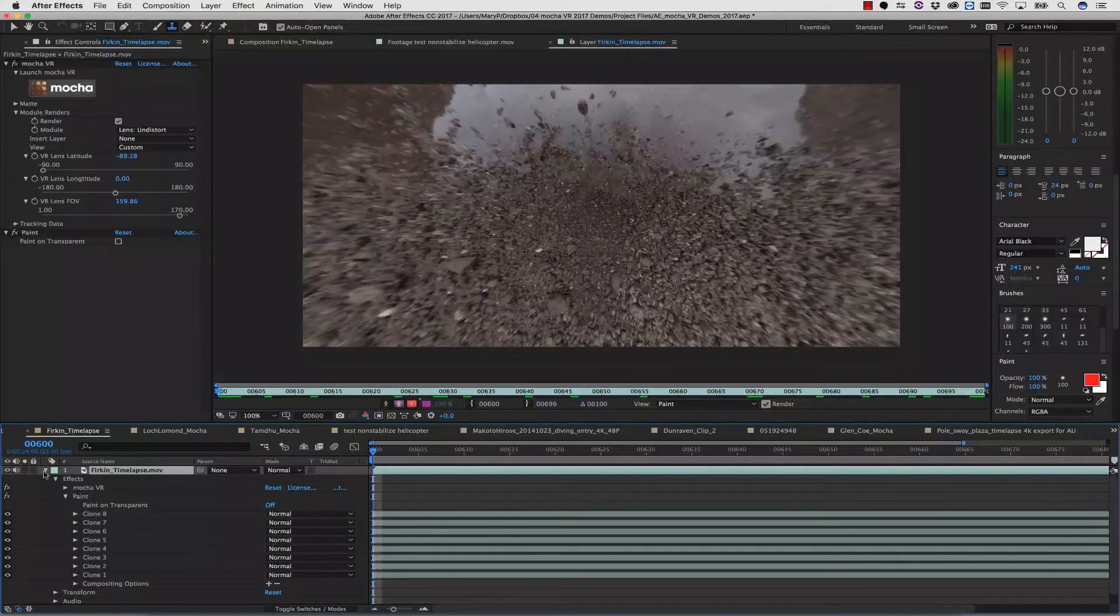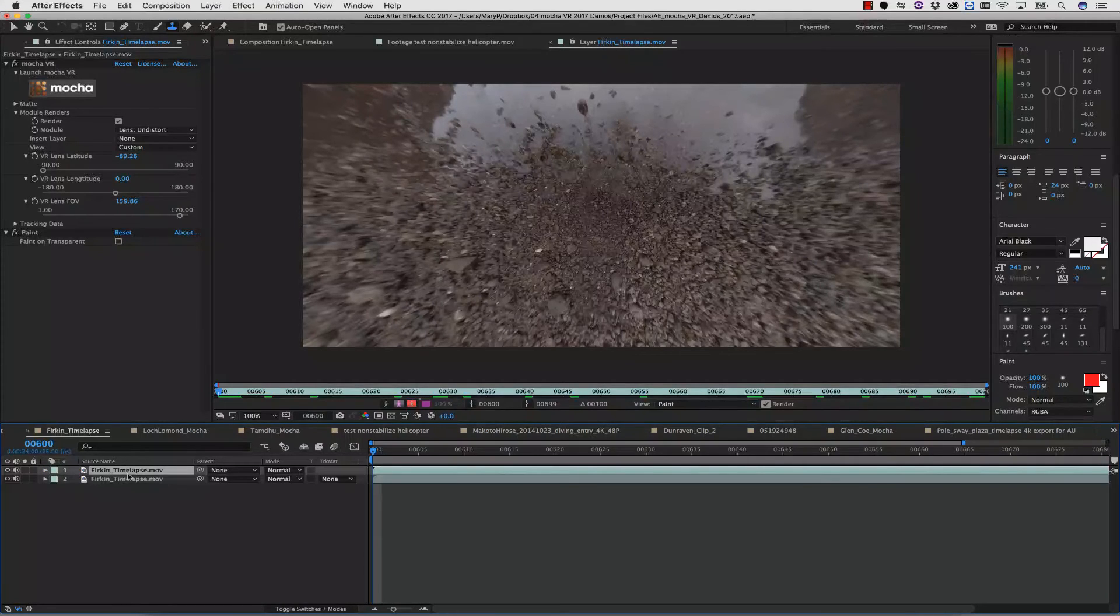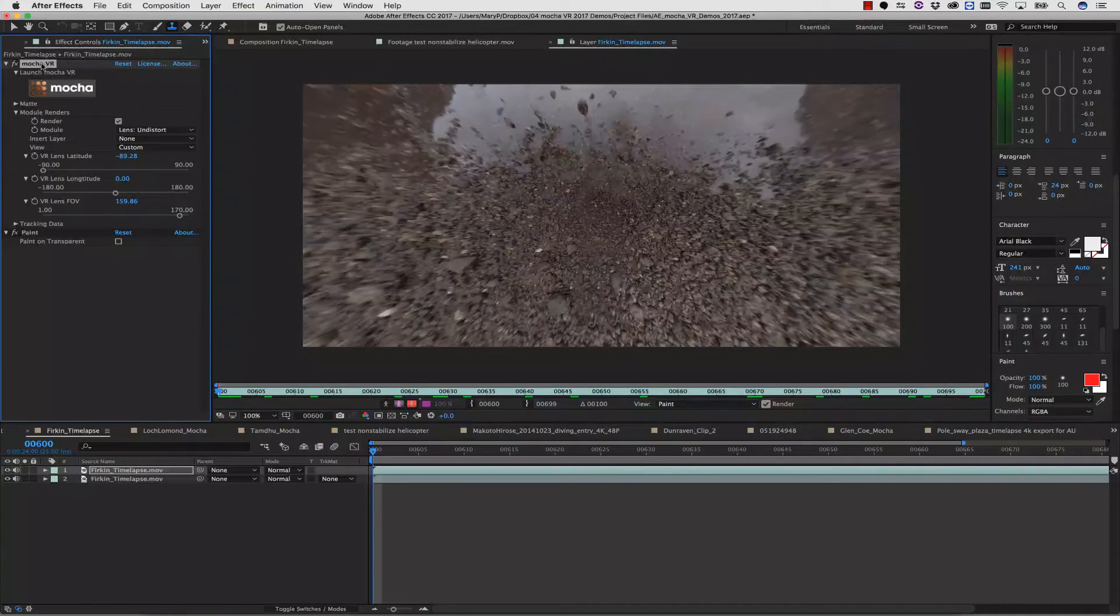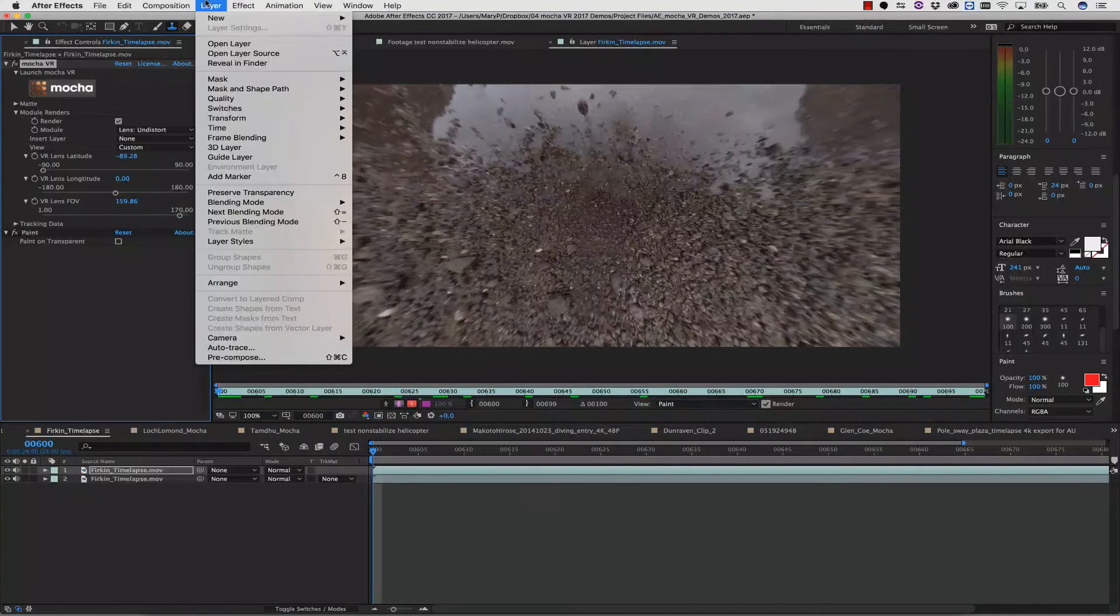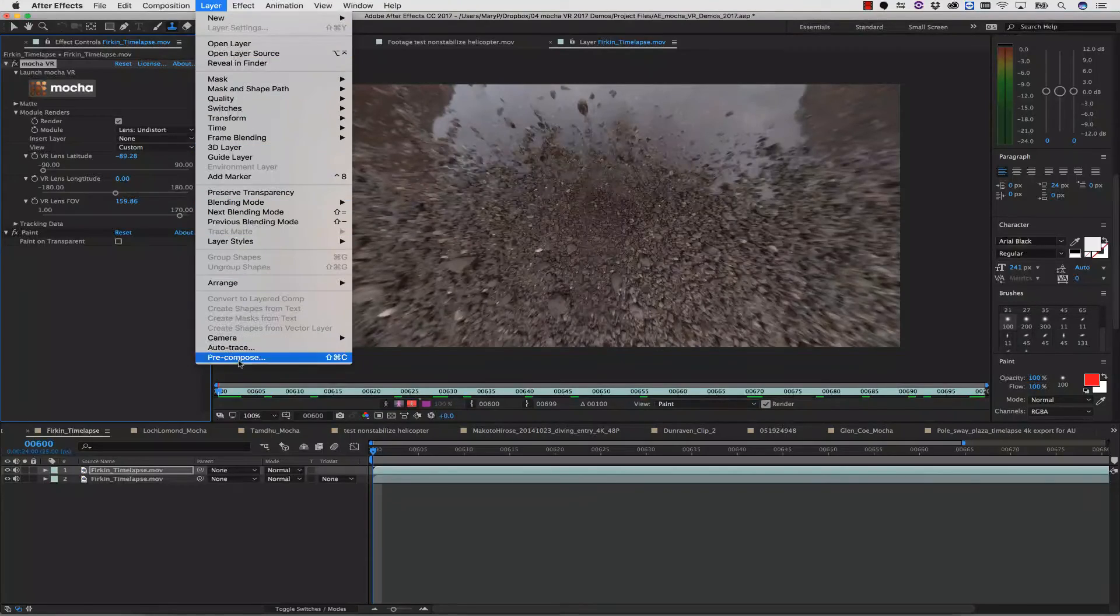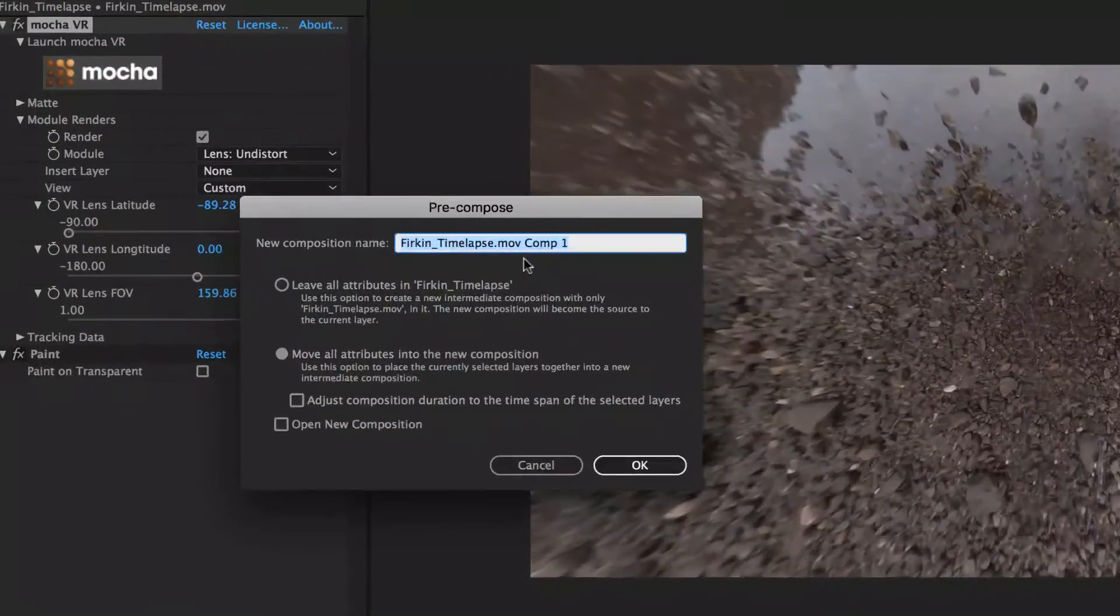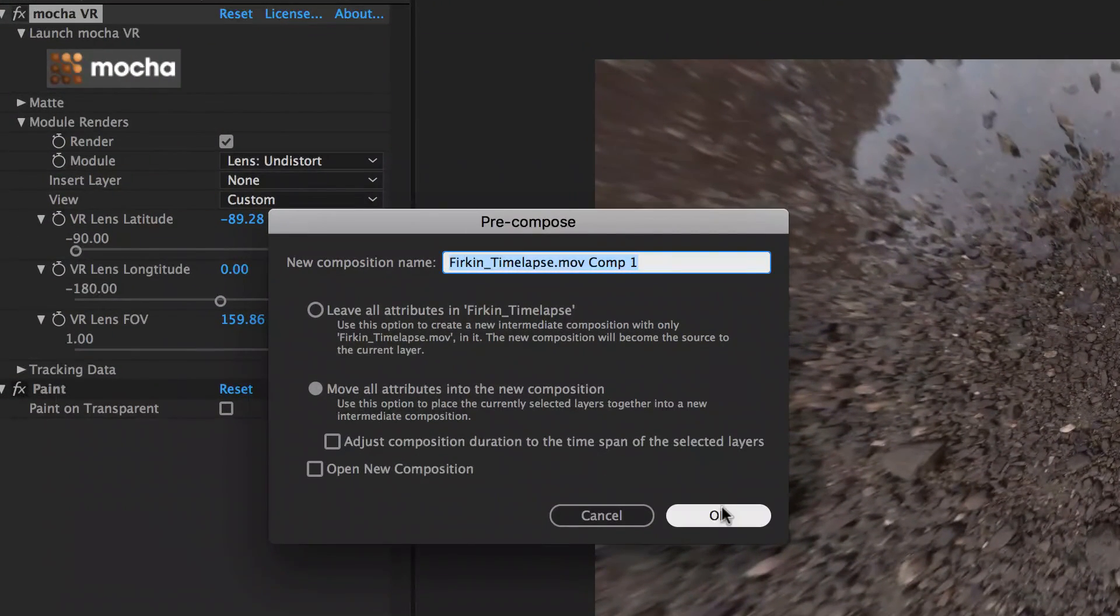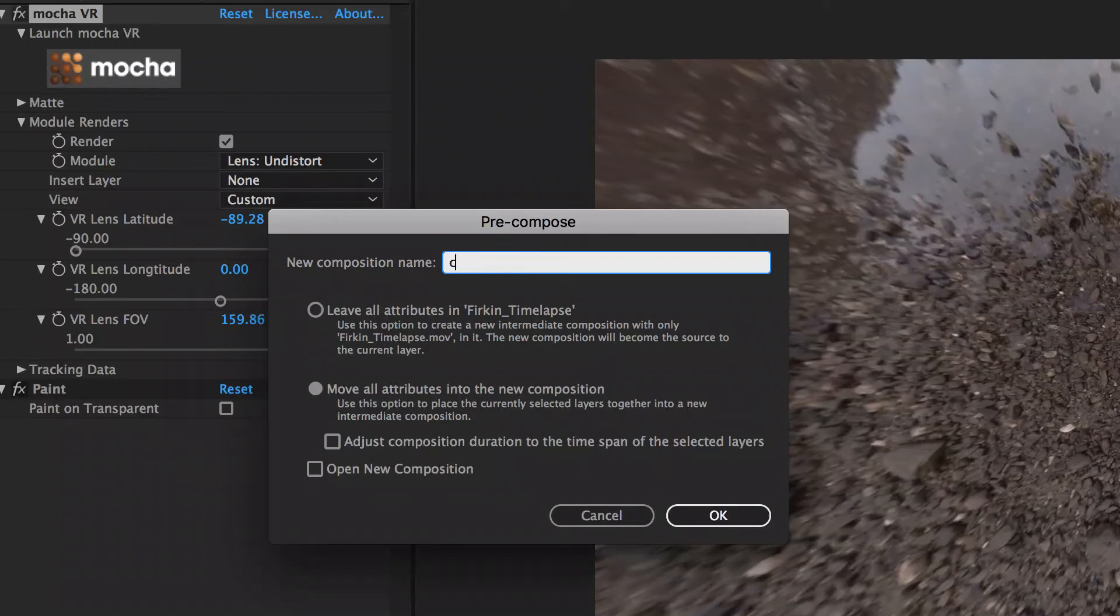Once I'm happy with my paint, I'm going to select my layer and copy my Mocha Lens effect. Then it's back to Layer and Precompose, and of course we want to move all our attributes into the new composition.